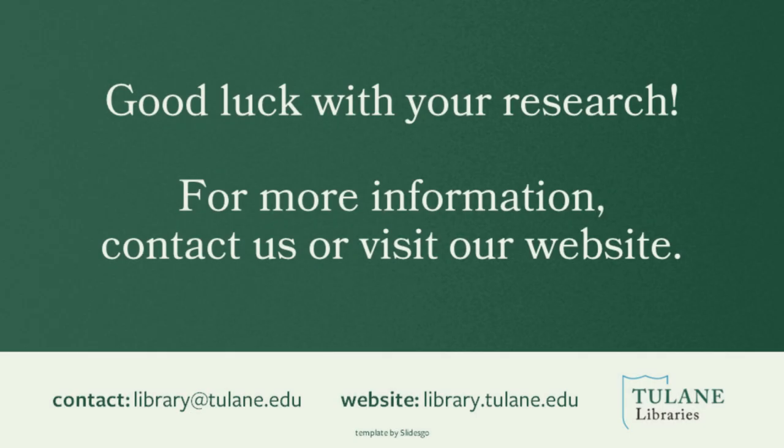Good luck with your research. For more information, contact us or visit our library's website at library.tulane.edu.